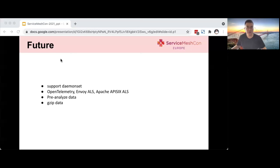Satellite is a very young open-source project, so it still has a lot of to-do features. For example, we want to support daemon mode so that we can save more resources, especially for the service mesh deployment model where saving resources is a critical factor. We will also support more protocols such as OpenTelemetry, Envoy ALS (access log service), and Apache APISIX ALS. Because the satellite is deployed on the edge side, we can do more work there — for example, pre-processing and compressing the data. This way, when we send data to the backend SkyWalking service, the data has already been filtered, making it easier to process and store.